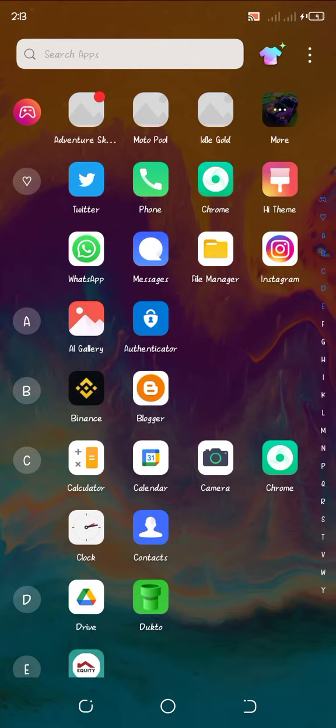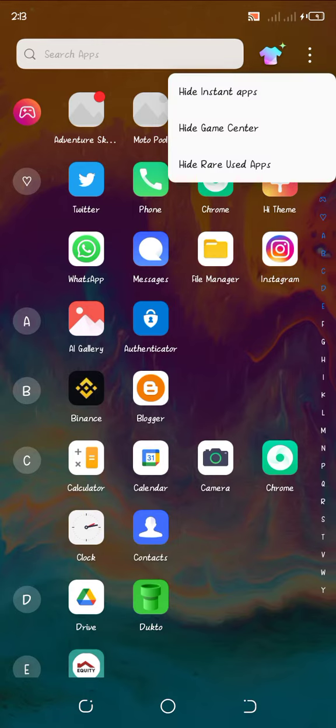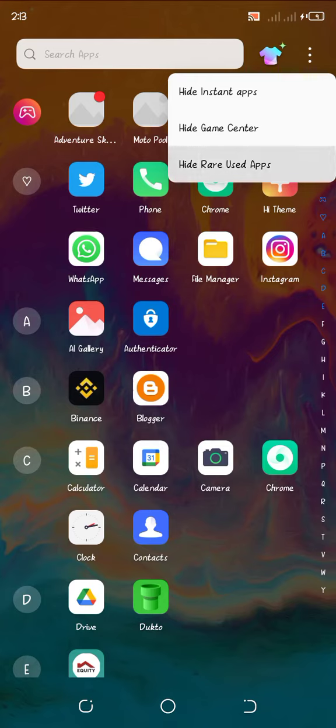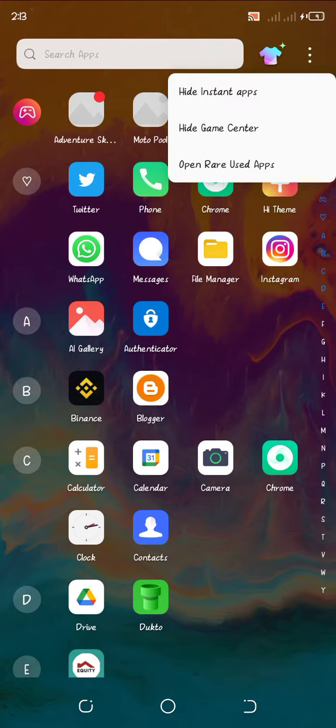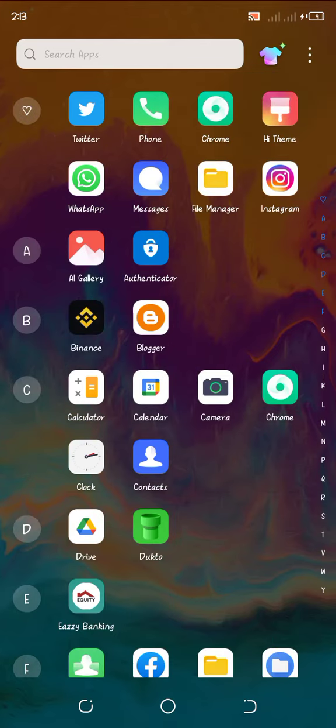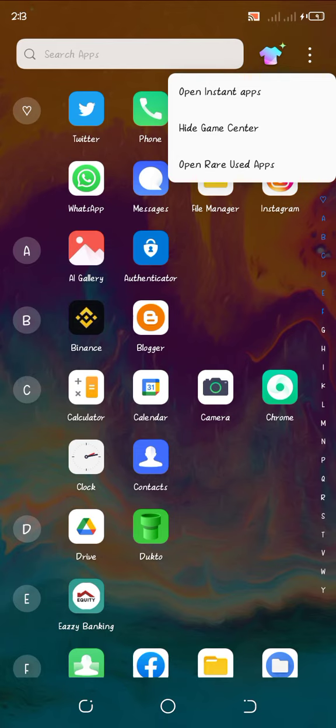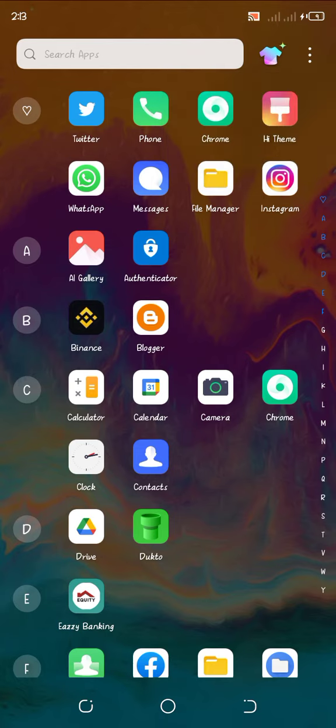you just come up here, those three buttons and click hide layer used up and then hide instant apps. And then you can come here again and say hide game center.